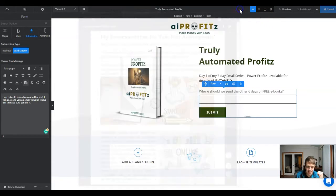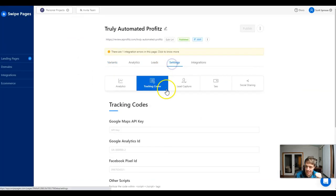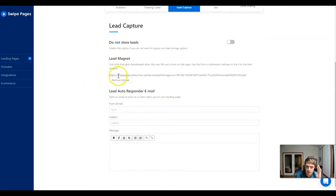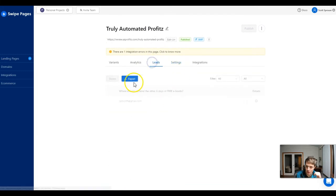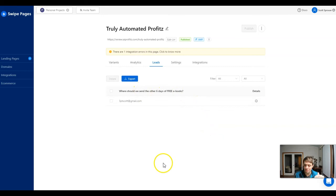It's just that simple to set this up. Back on the dashboard, it's going to be under Settings > Lead Capture > Lead Magnet. You can remove the upload, change it to a link — whatever you're using for your lead magnet. Under Leads, you should see your email address right there for that form. If you have different forms on the page, it will collect them differently and tell you whatever you specify, so it will show that under the Leads tab.